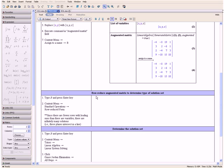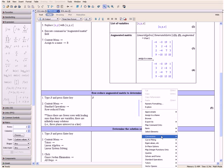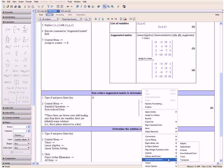Now let us row reduce our augmented matrix to determine the type of solution set. We type in b and press the Enter key, then open the context menu, go down to Standard Operations, and select Row Reduced Form.